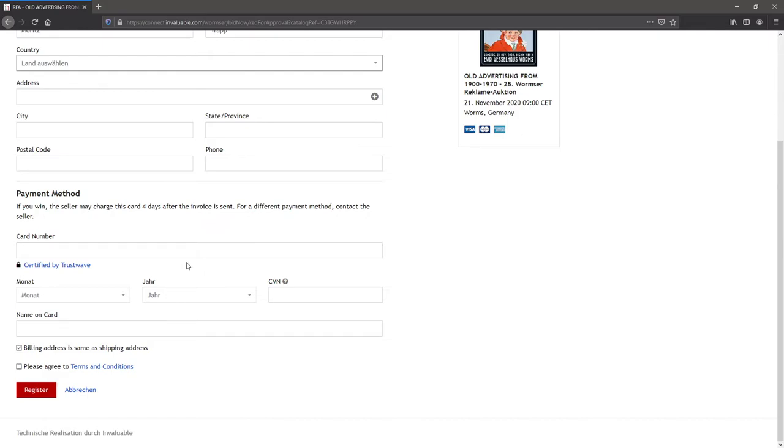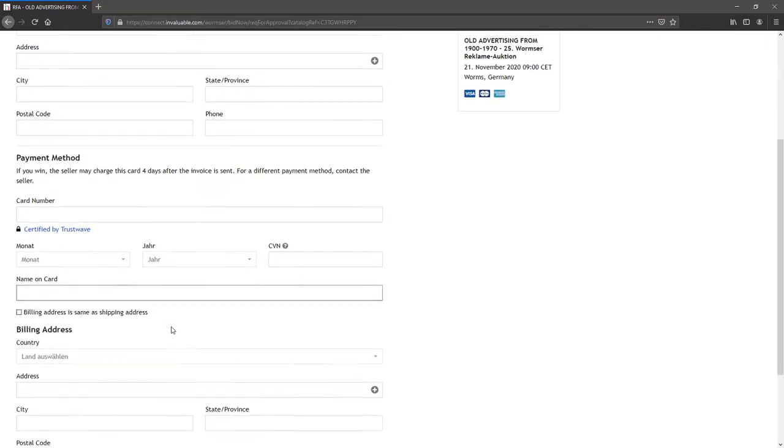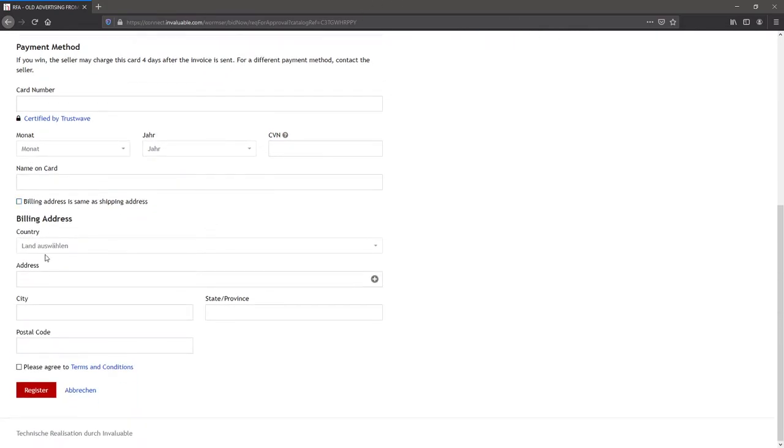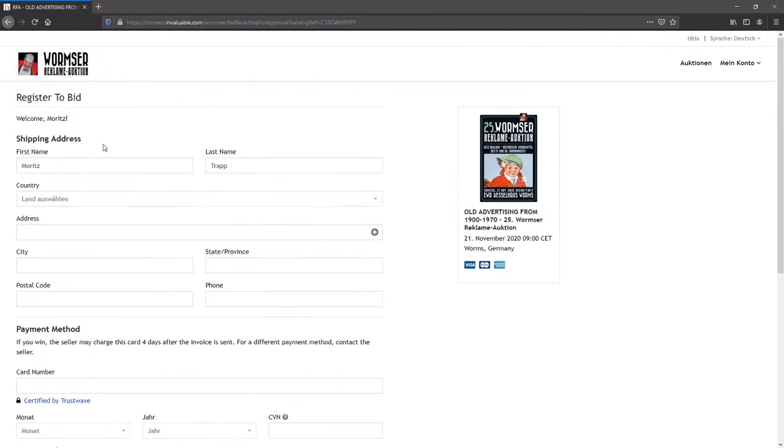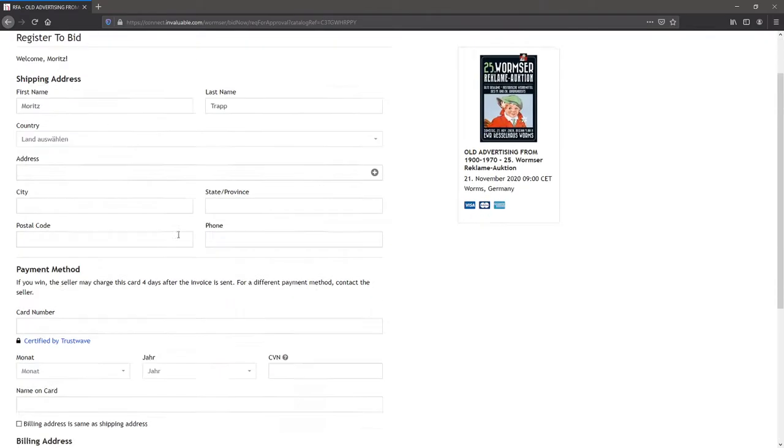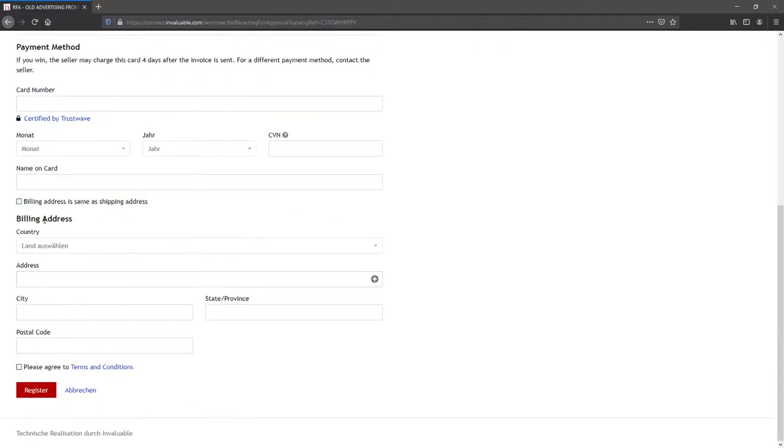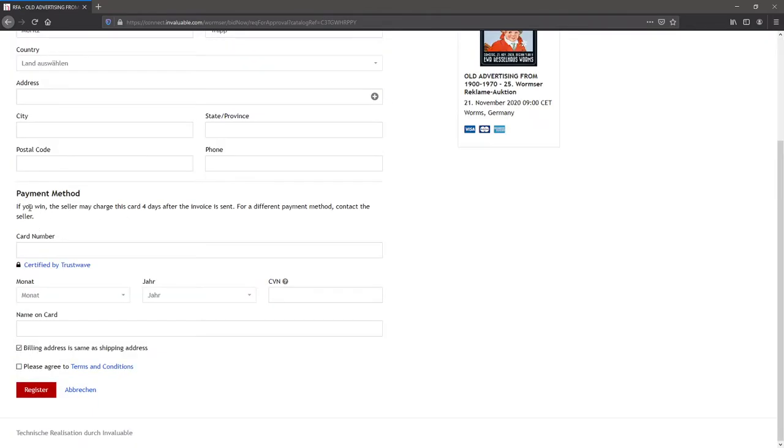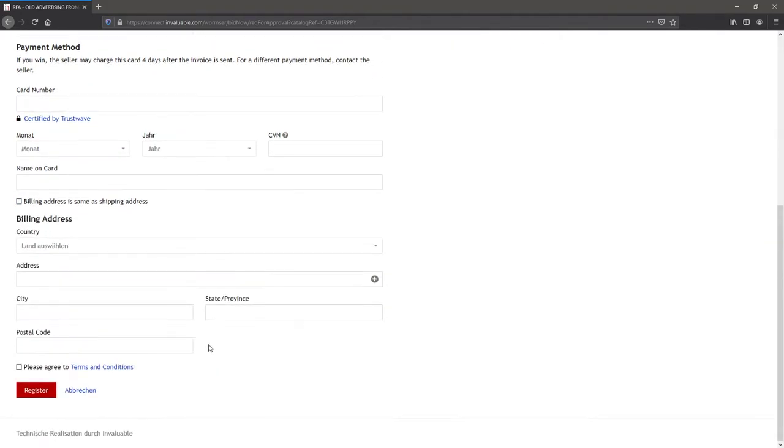So please fill it out and you can bid afterwards. After this, you can set your billing address differently. Like you have a shipping address up here, billing address would be down there. Normal procedure in online shopping.